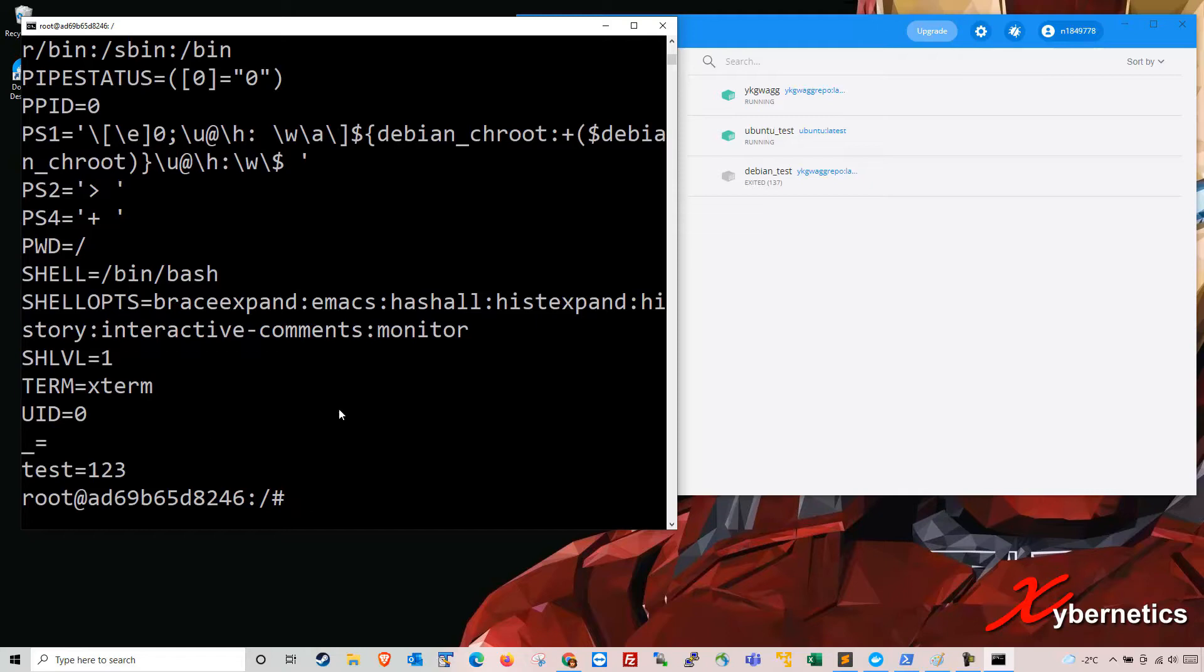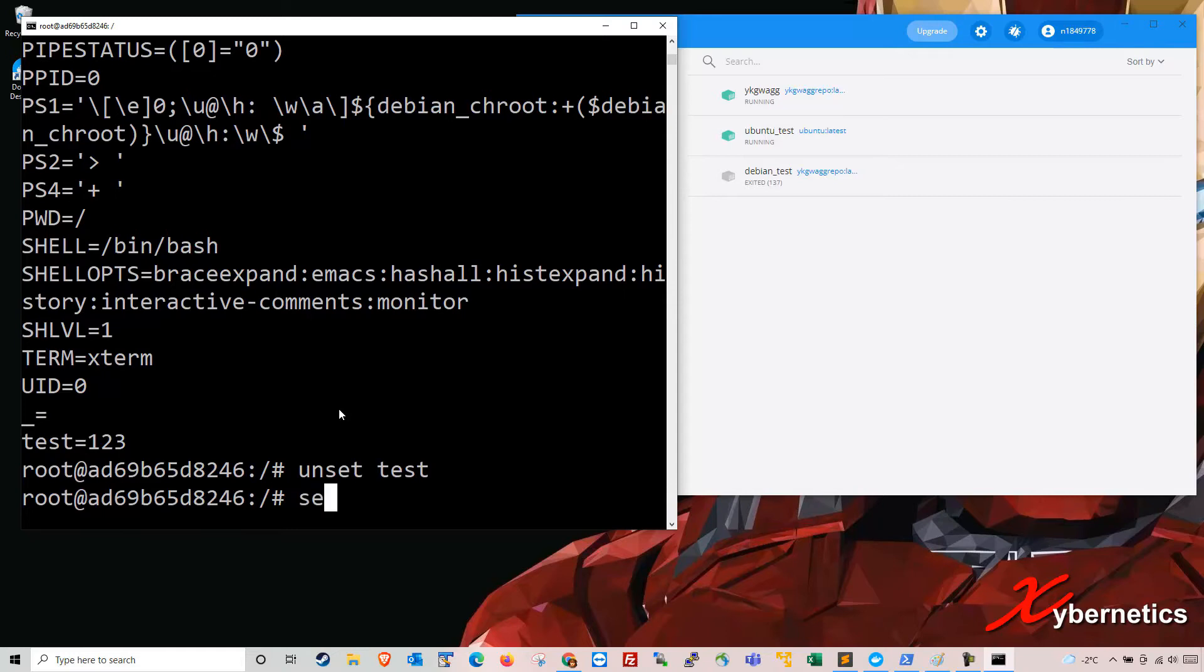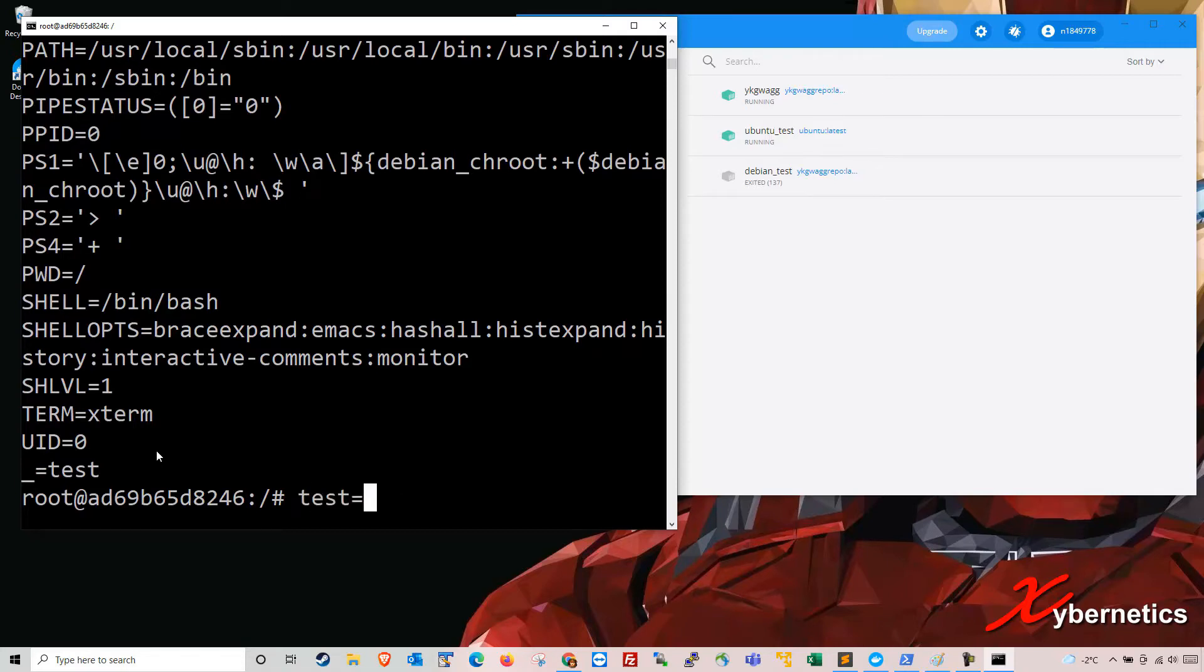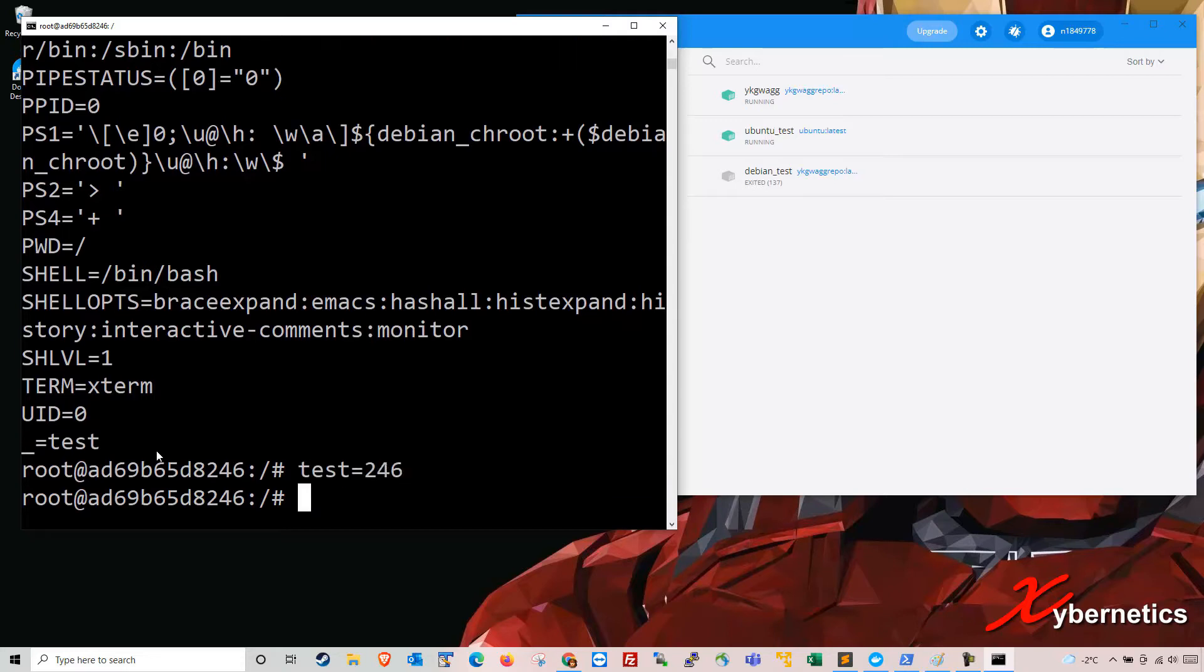To remove the environment variable is unset test. And then if you type set again, you see your environment variable is not there anymore. So I'm going to go ahead and put back the environment variable again, say this time around 246, and look at it here. It's there.